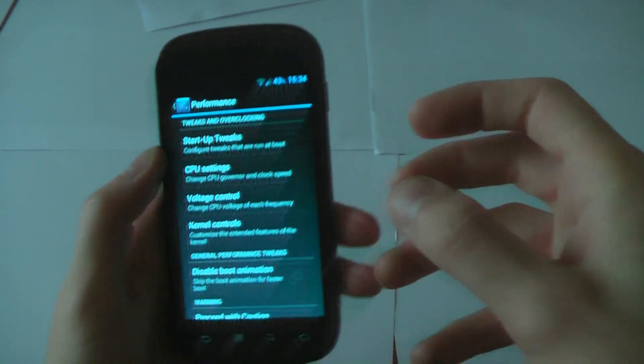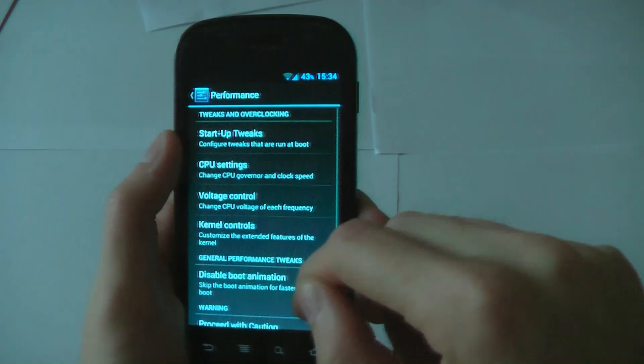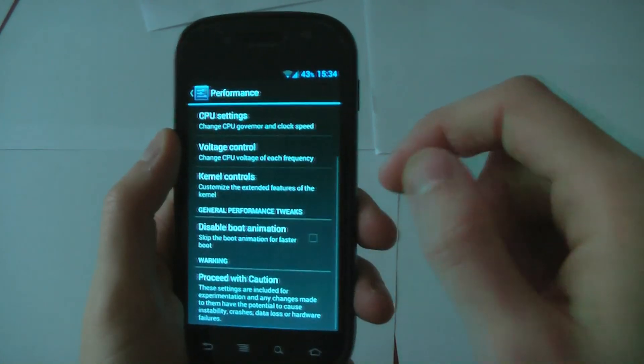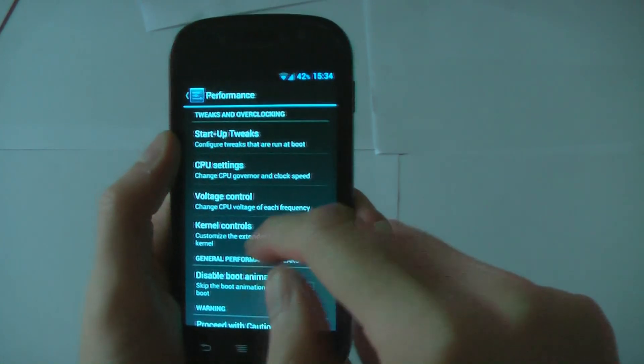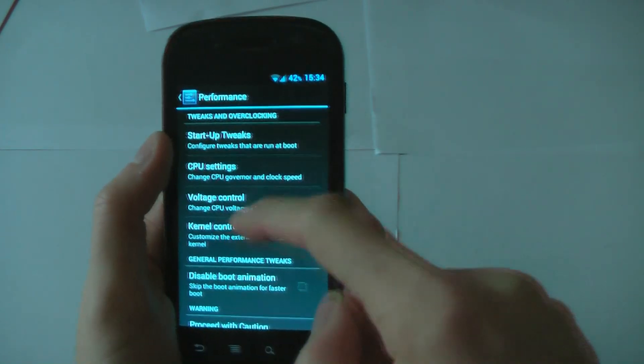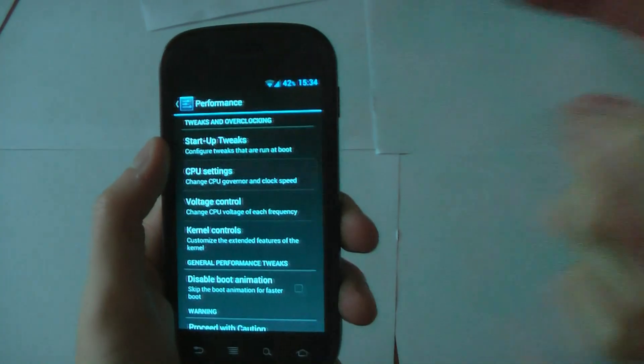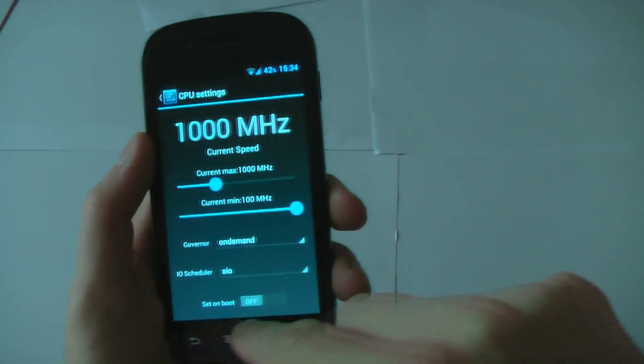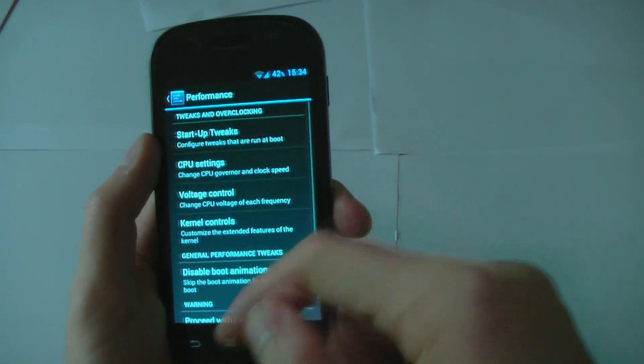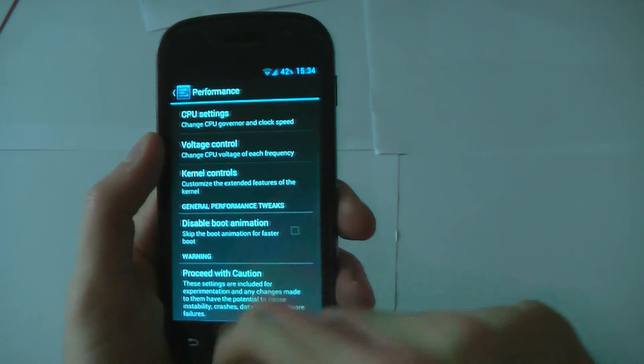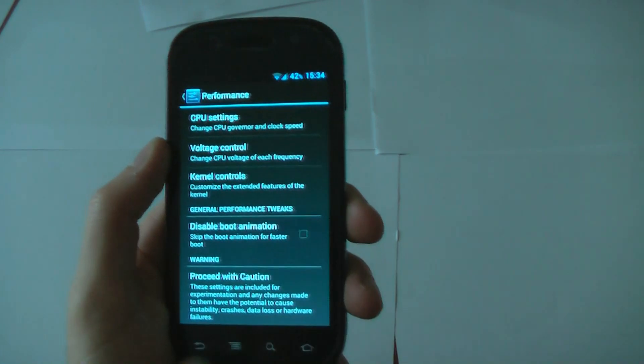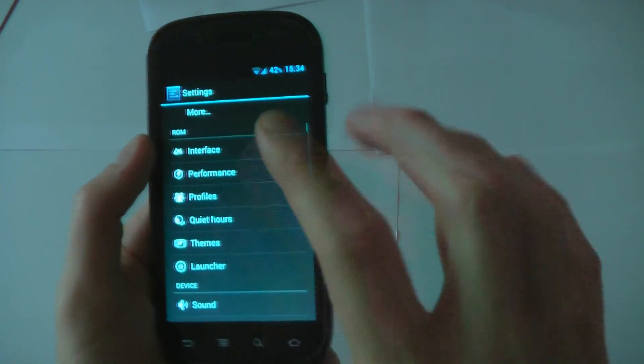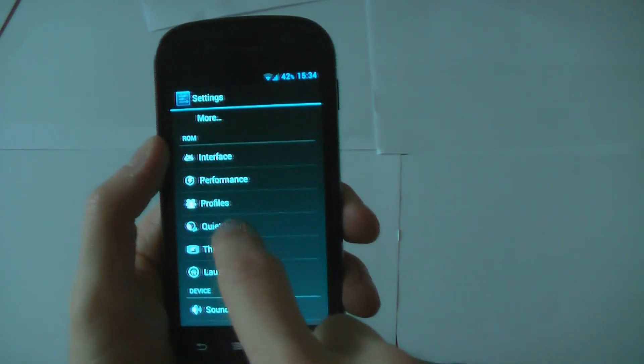If you want to mess around with performance, you can. If you don't know much about this, then leave it alone because it can mess up your phone. Voltage control, CPU, startup tweaks, kernel. You know, in CPU, you can change the CPU, the governors, the on-demand frequencies and all that kind of stuff. You can disable the boot animation if you want to. Again, proceed with caution on that one.